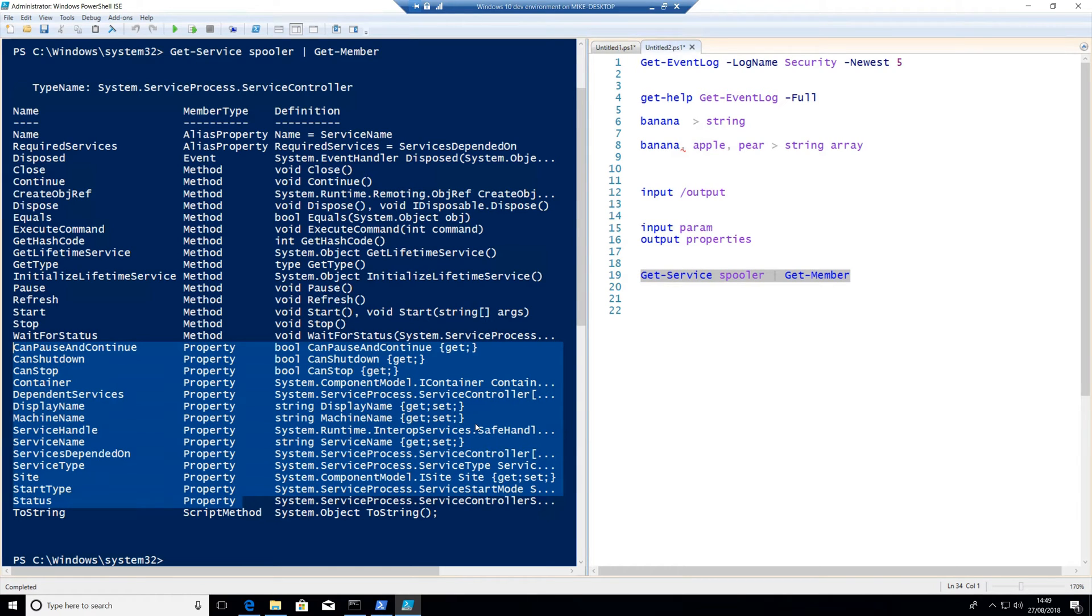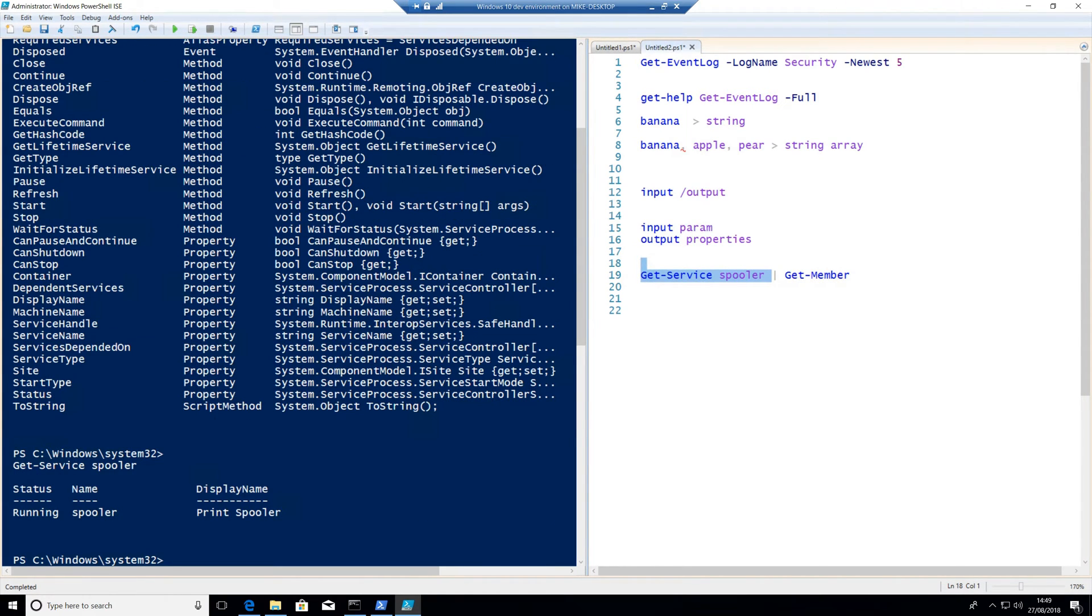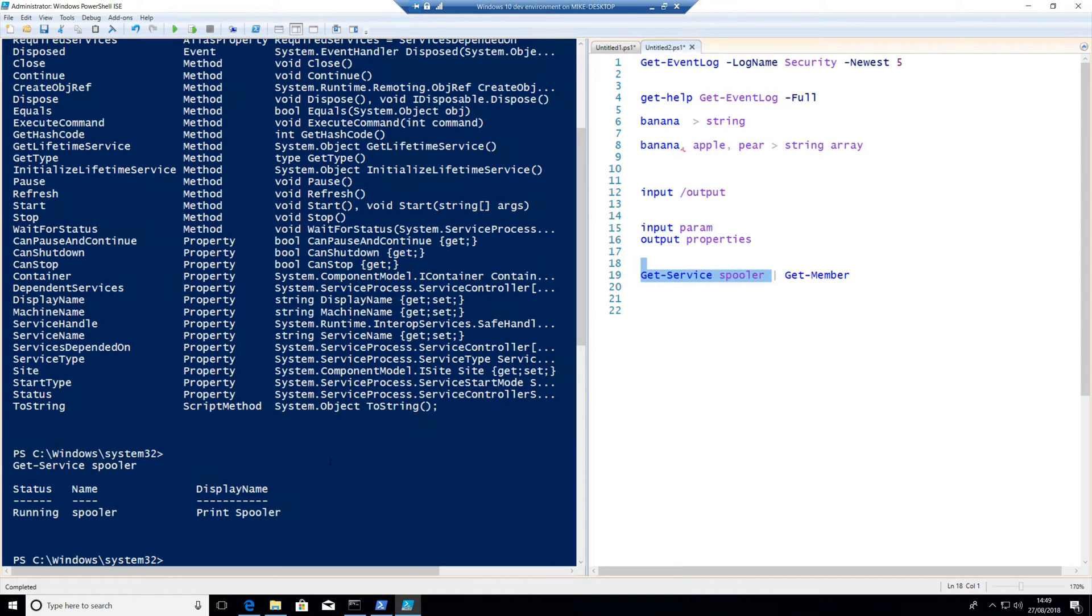Now, if we notice if we just run get-service spooler, it doesn't display all of those properties. If you don't tell PowerShell exactly what properties you want to bring back from a commandlet, it kind of decides on that for you. Depending on the logic that somebody has put in for that commandlet, they'll say, okay look, he or she hasn't given me any properties. I will just give them what I think they're actually going to need.